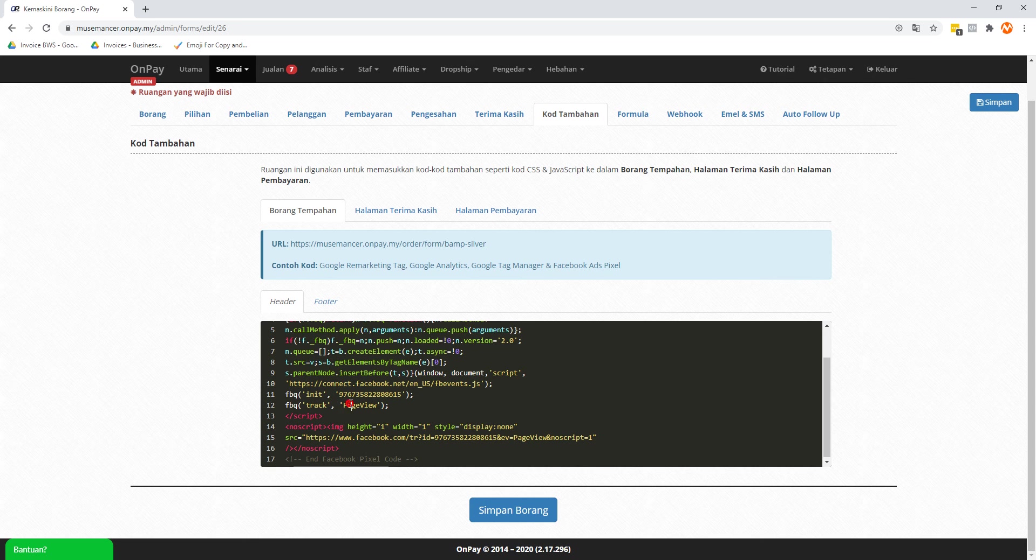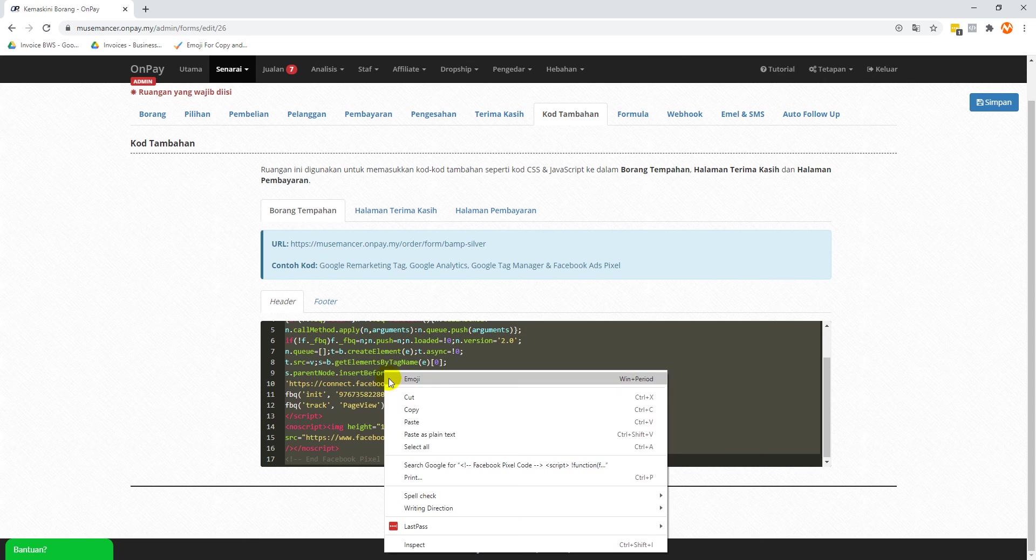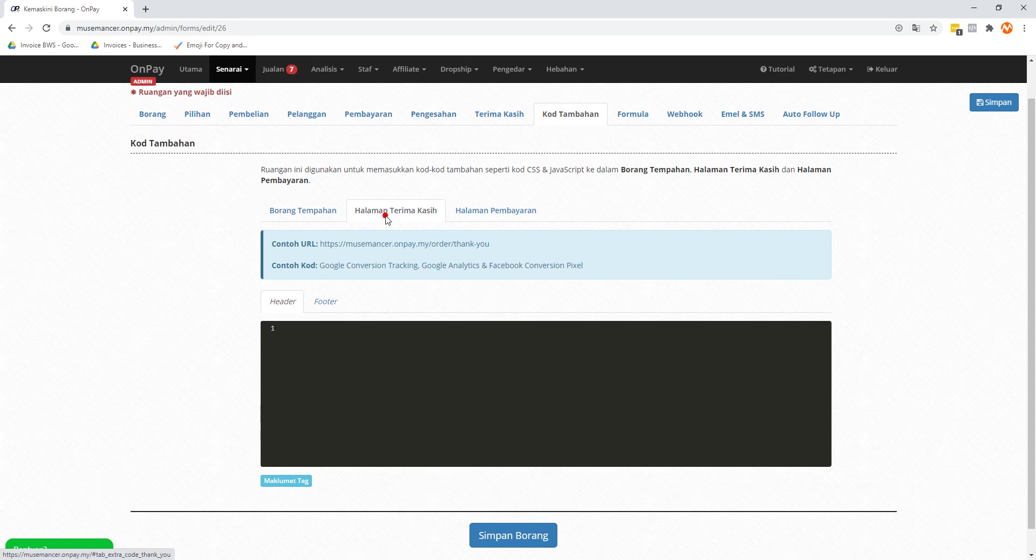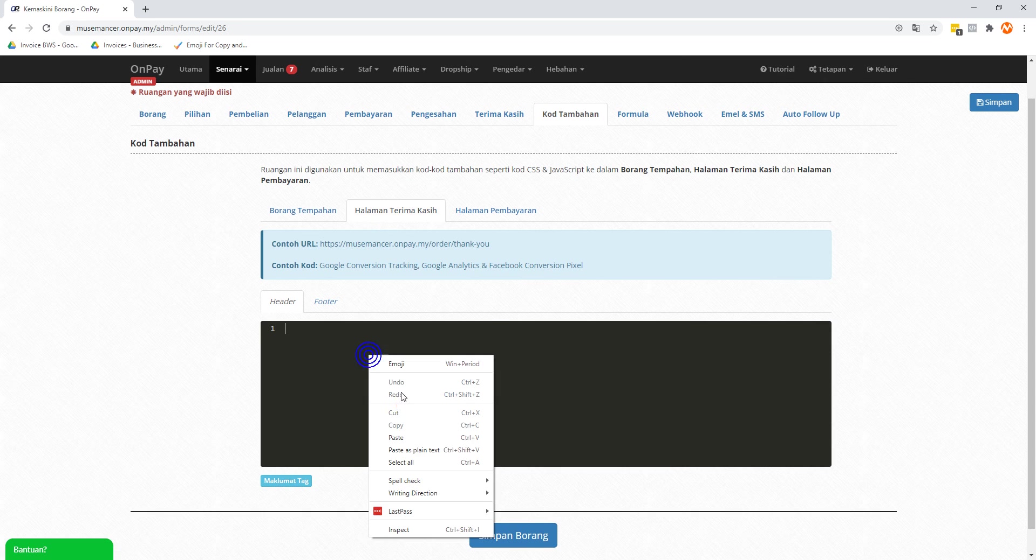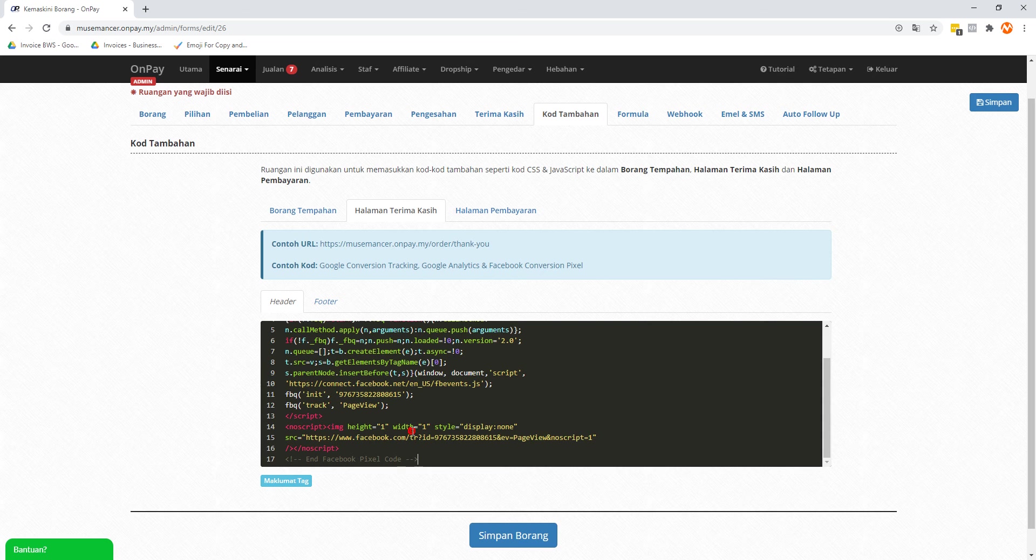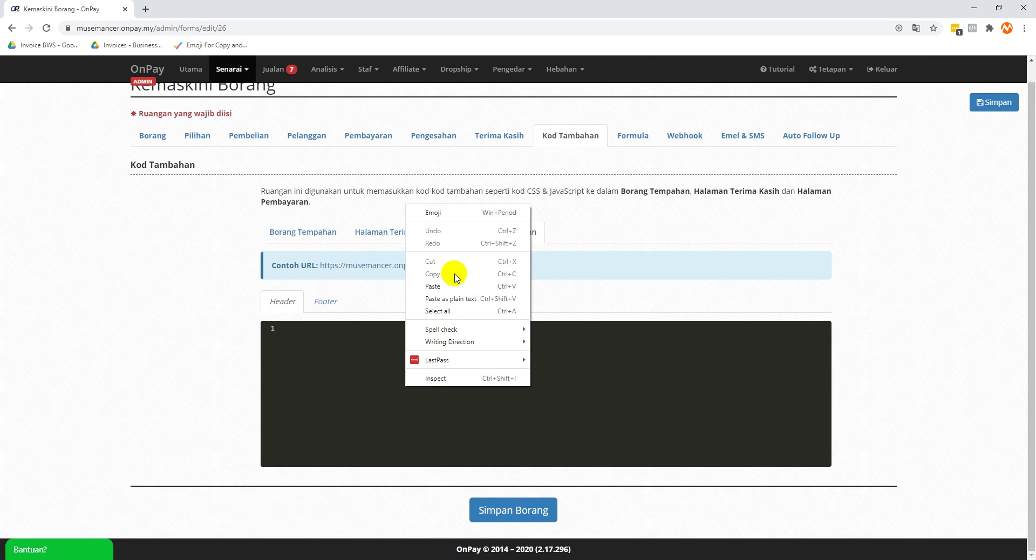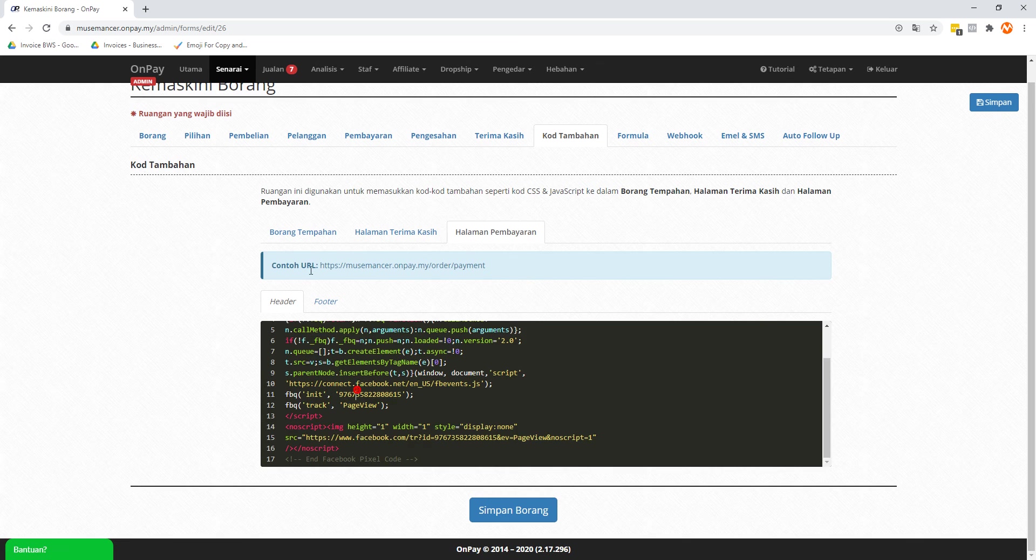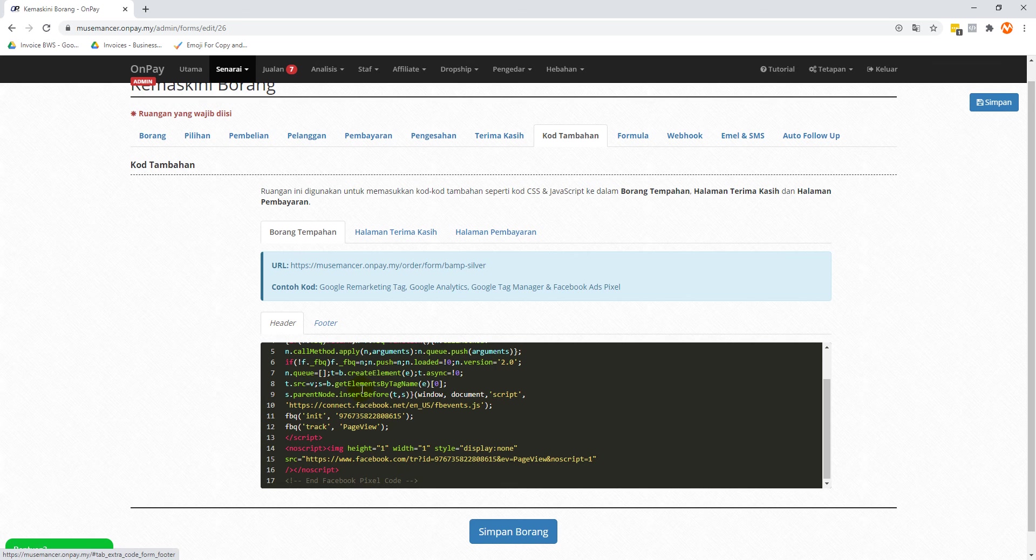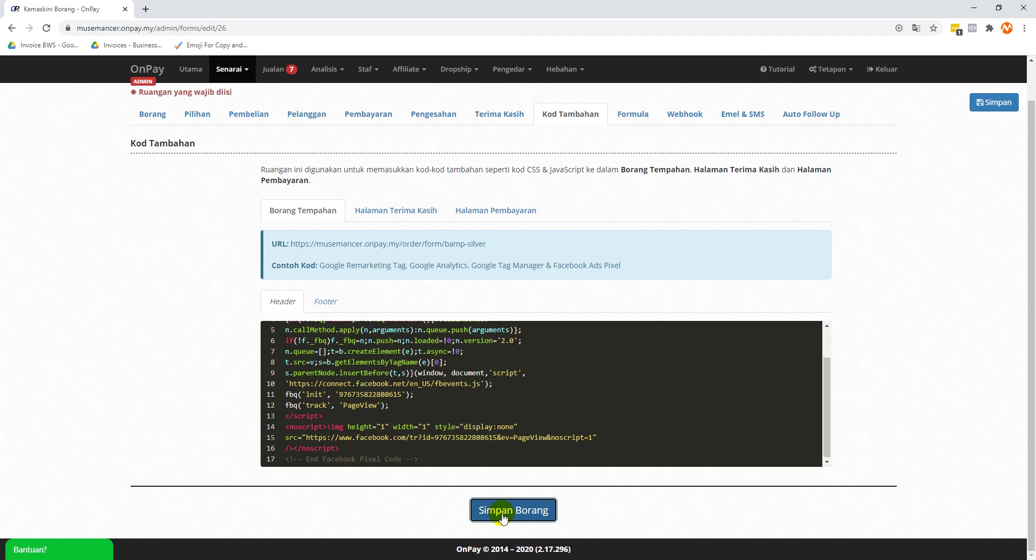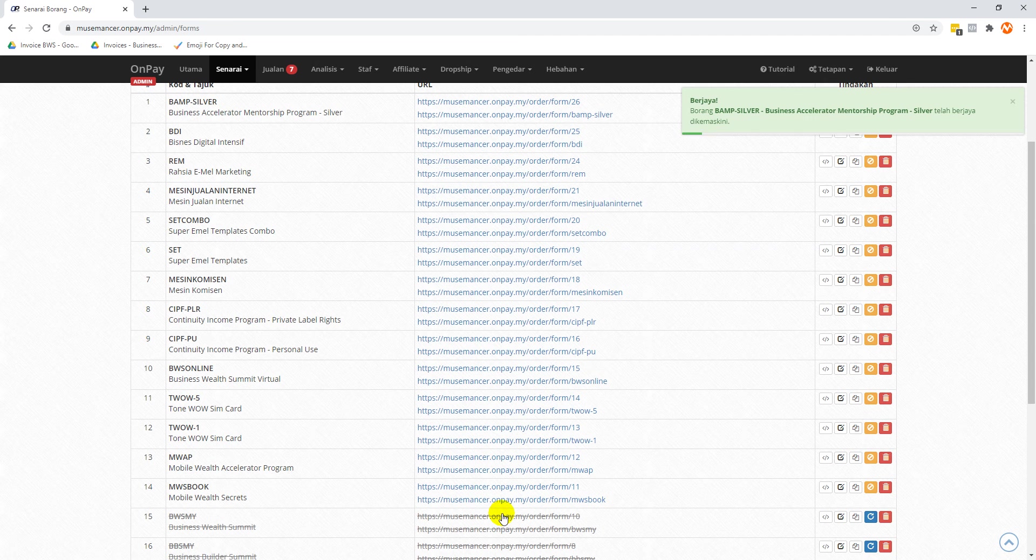Let's select the whole thing, copy it again. Let's repeat the same thing for the other two pages as well. Let's do the same thing. Now what I'm going to do is I'm going to click on this button called 'simpan borang', also known as save, and yeah, we're done.